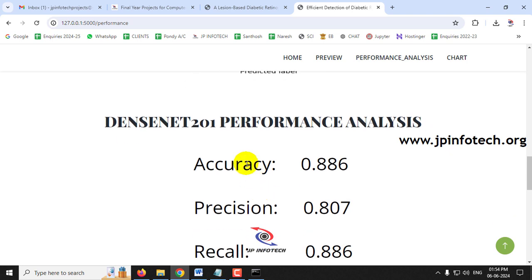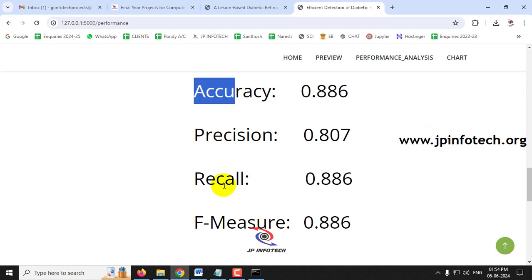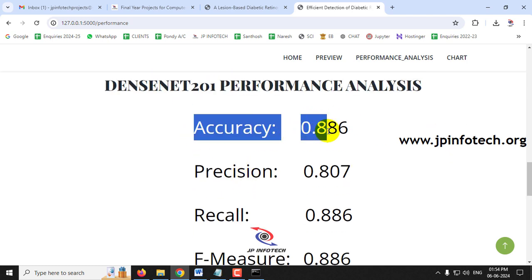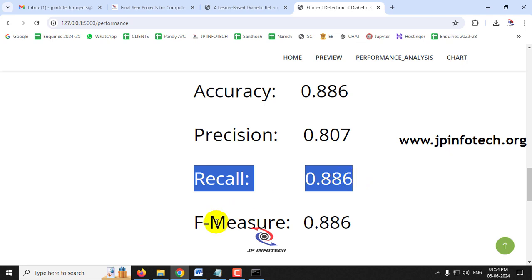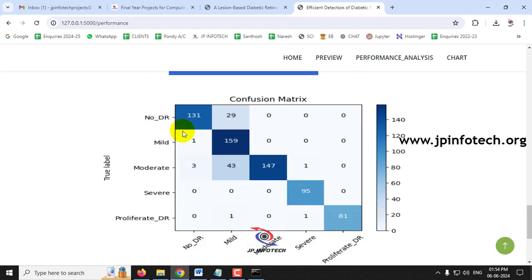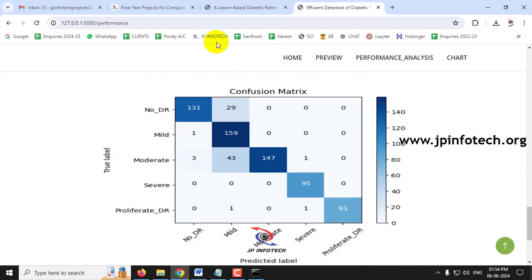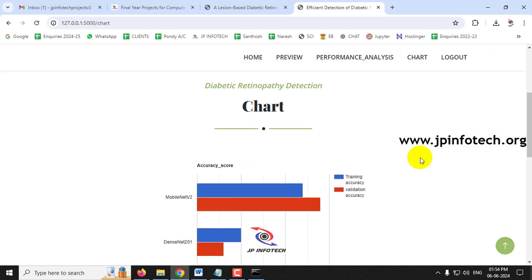For DenseNet201, the accuracy is 0.886, precision is 0.807, recall is 0.886, and F-measure is 0.886. The confusion matrix for DenseNet201 is also shown. The chart section displays static charts — note that since no database is used, these charts do not change based on input and remain fixed.